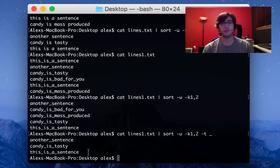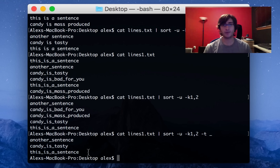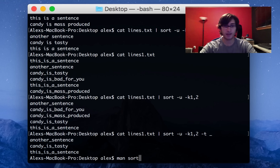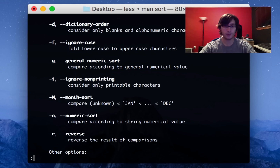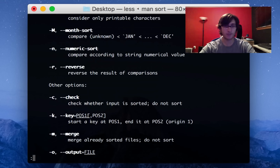So this has just been a quick overview of what you can do with sort — it's by far not exclusive. If you want to sort by something other than alphabetical order, like by date, there are options for that. You can find more information by doing man sort and scrolling around to see all the options.